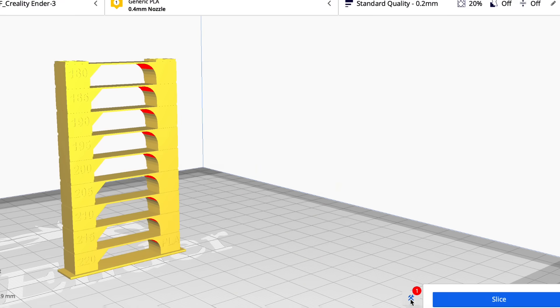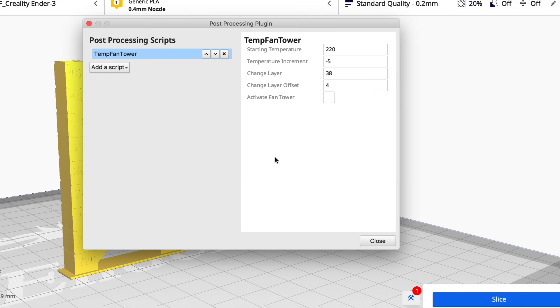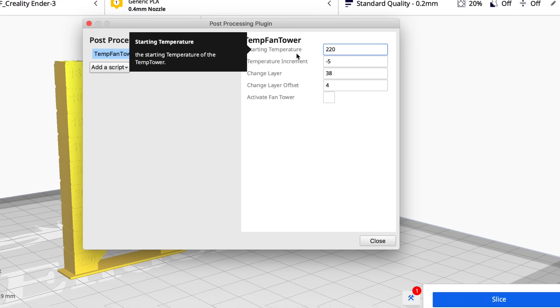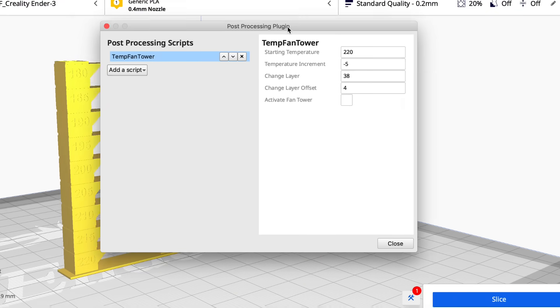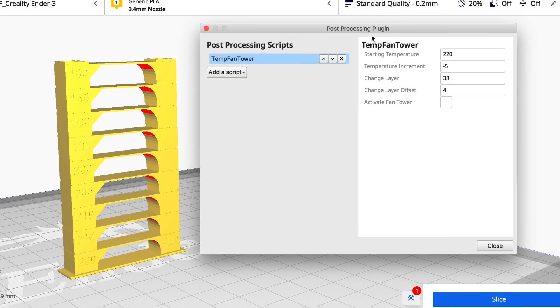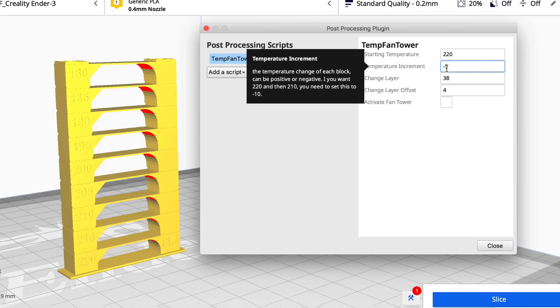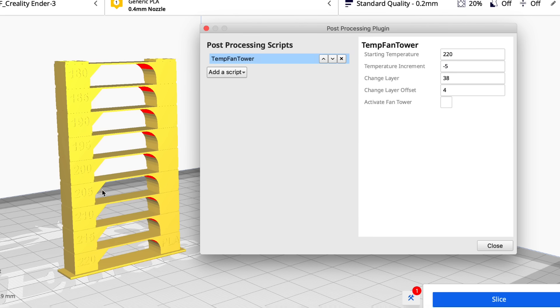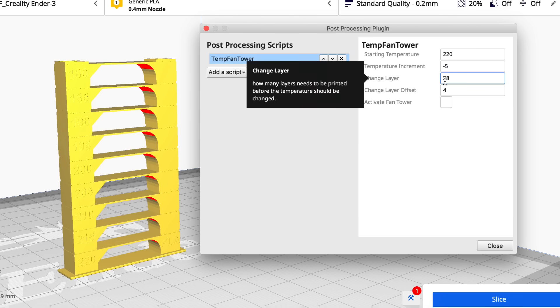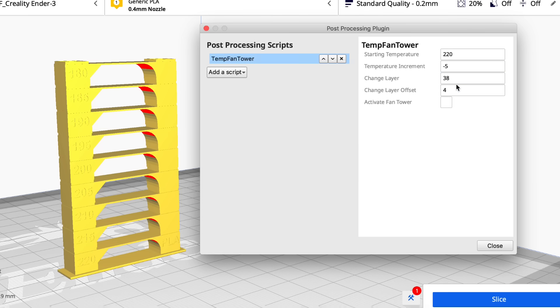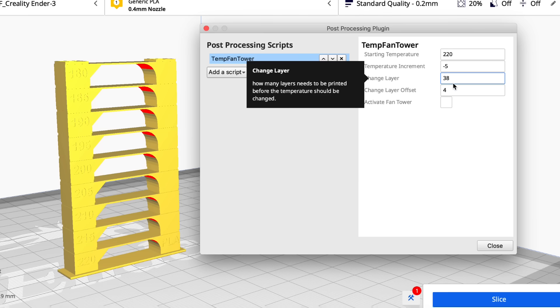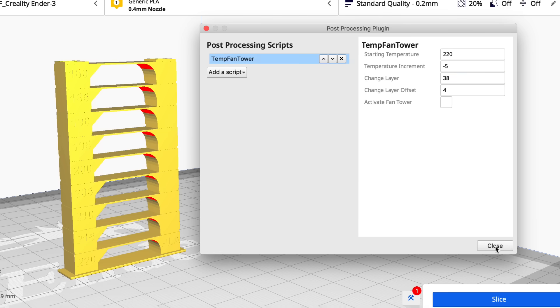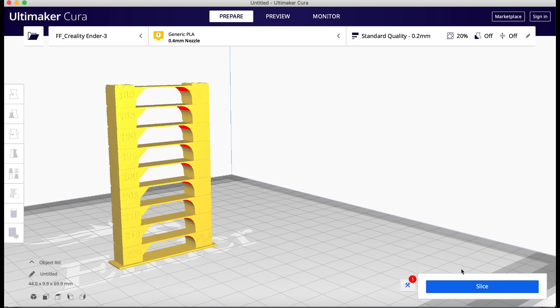So let's look at this temperature tower script. It has a starting temperature of 220 degrees. Well it turns out that's what it says in the temperature tower. And then it says it increments at minus five. So it's going down five degrees at each level and that's what it's showing on the print. So that matches. Then it says change layer at 38. So let's verify that.